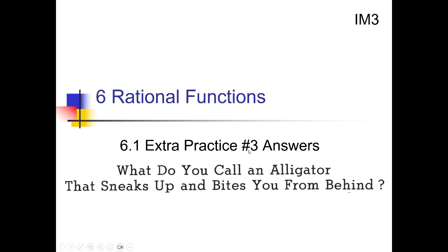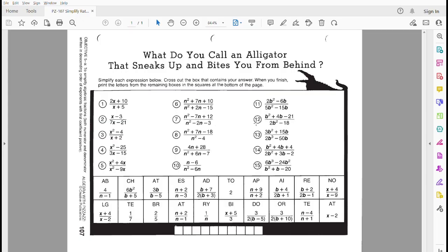6-1 Extra Practice Number 3 Solutions on Simplifying Rational Expressions. For this one, we're going to try to solve a puzzle. We're trying to solve the riddle: what do you call an alligator that sneaks up and bites you from behind? We have all these rational expressions we have to simplify, and once you've got one of the answers, find it down below, cross off the box and the letters with that answer. All the stuff you haven't crossed off at the end will spell out the answer to the riddle. Let's do it.